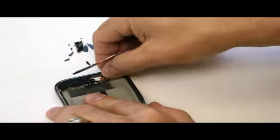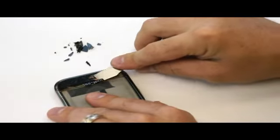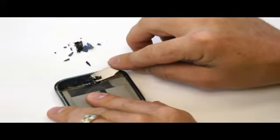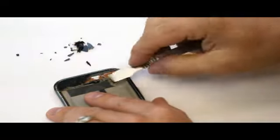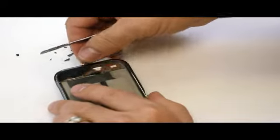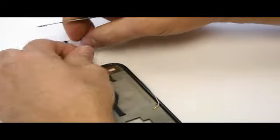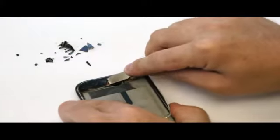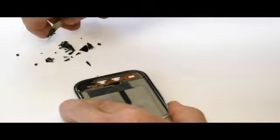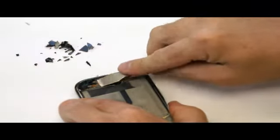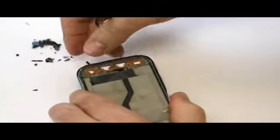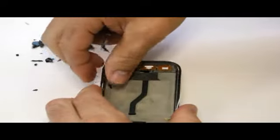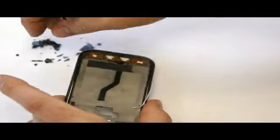I'm being real careful not to hurt that cable. We want to be real thorough with getting all the glass out. You definitely don't want to have any glass on this mid-frame when we go to lay down our new screen. Sometimes the glass can fall down into here, and we want to watch for that.